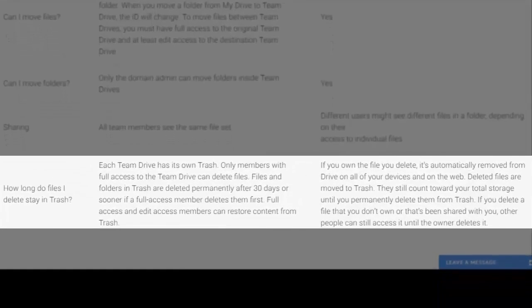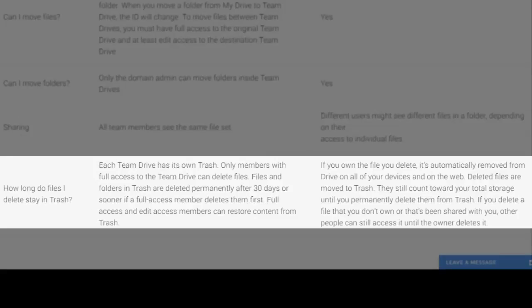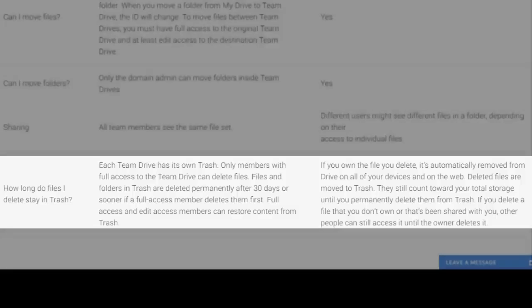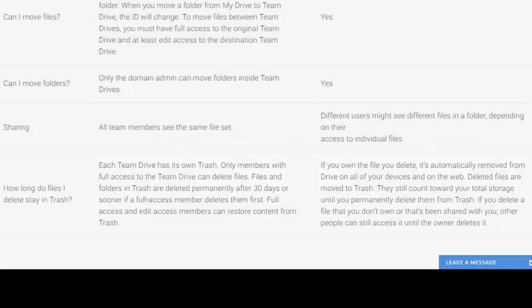An important thing to know about deletion is that with a Team Drive, similar to Gmail, deleted items have a 30-day lifespan. That is, 30 days after they've been deleted, they're permanently deleted, as opposed to Drive where they stay in the trash until you empty your trash.